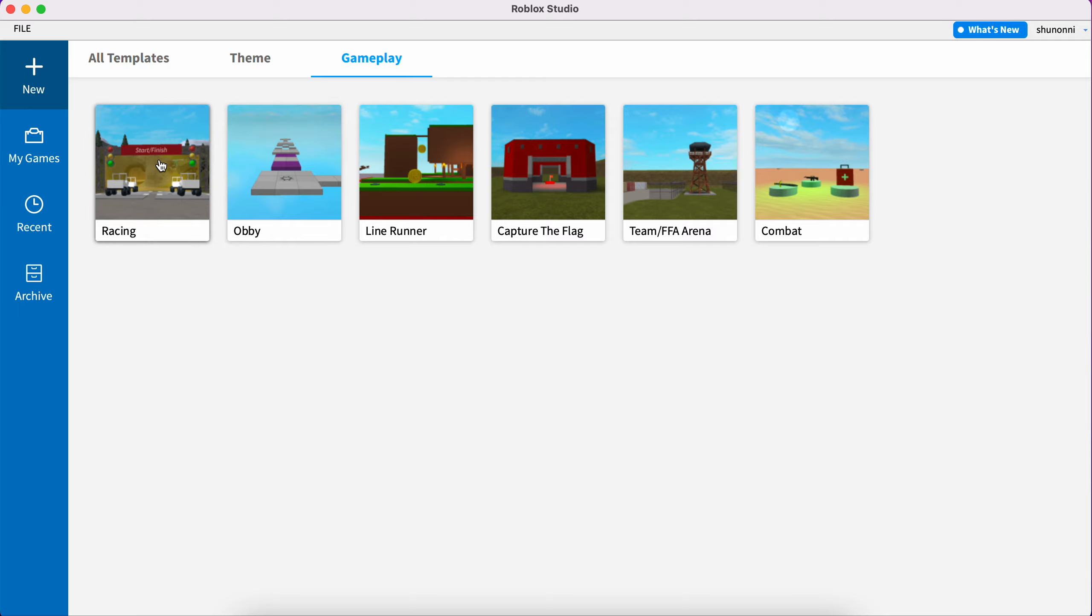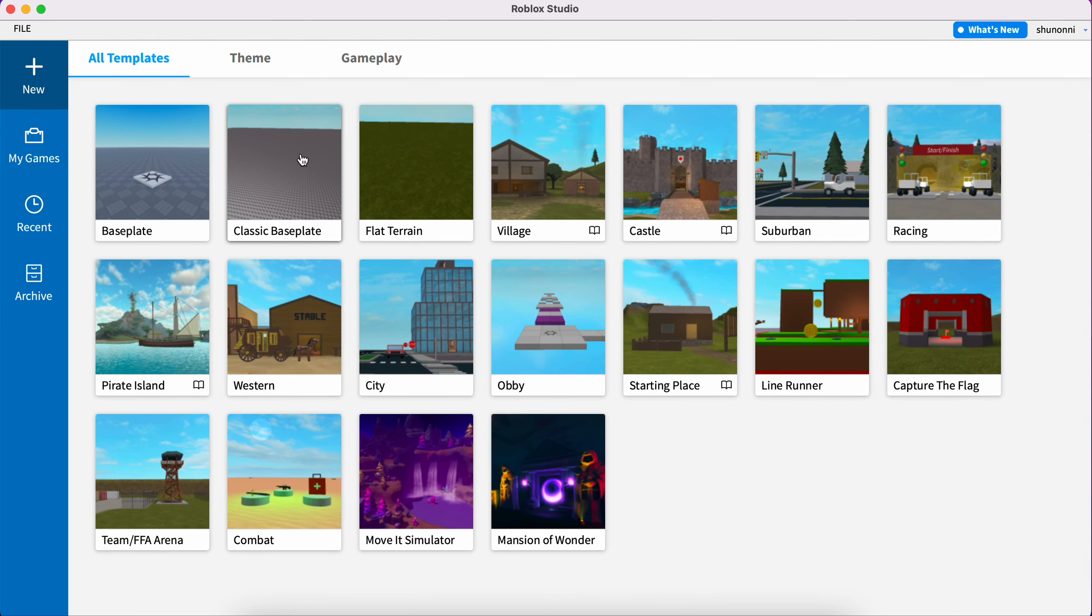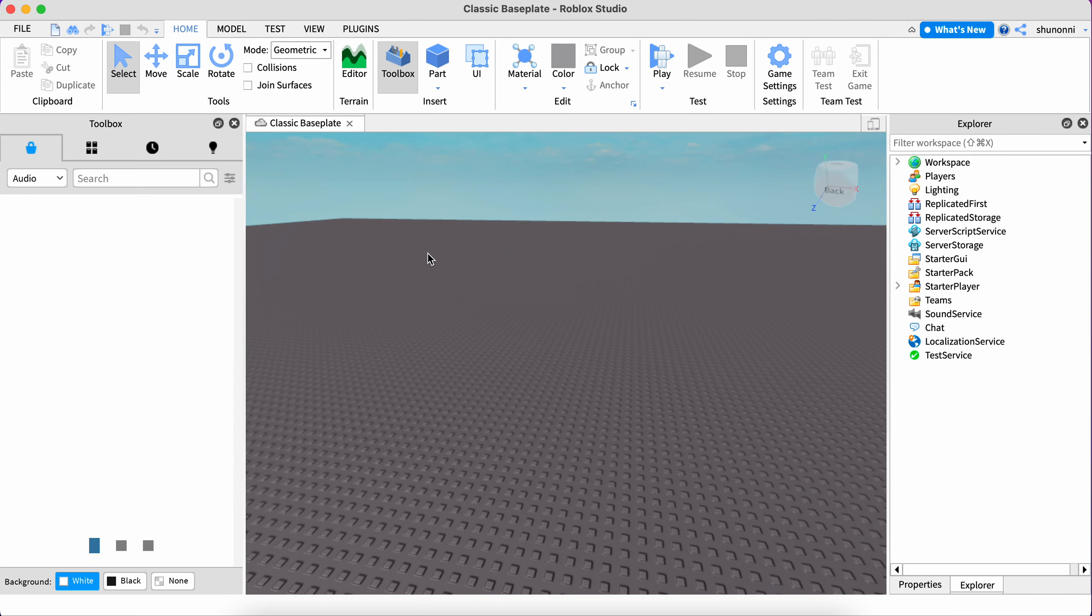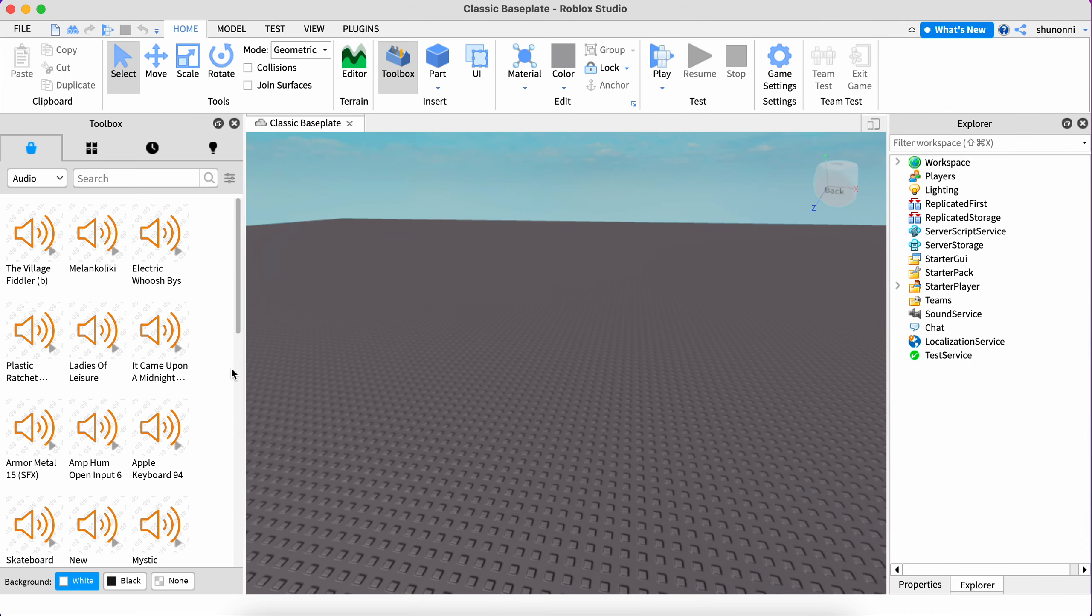There's a gameplay one that is kind of realistic, kind of not, like the racing one and the obby one. But if we want to make a tutorial, we're just going to start with a classic baseplate.